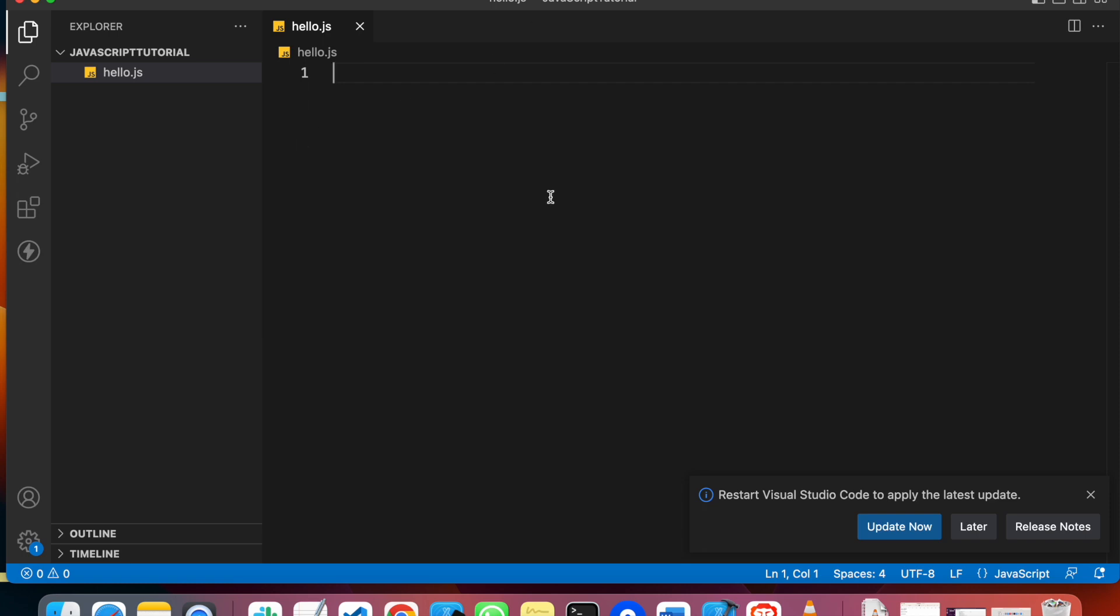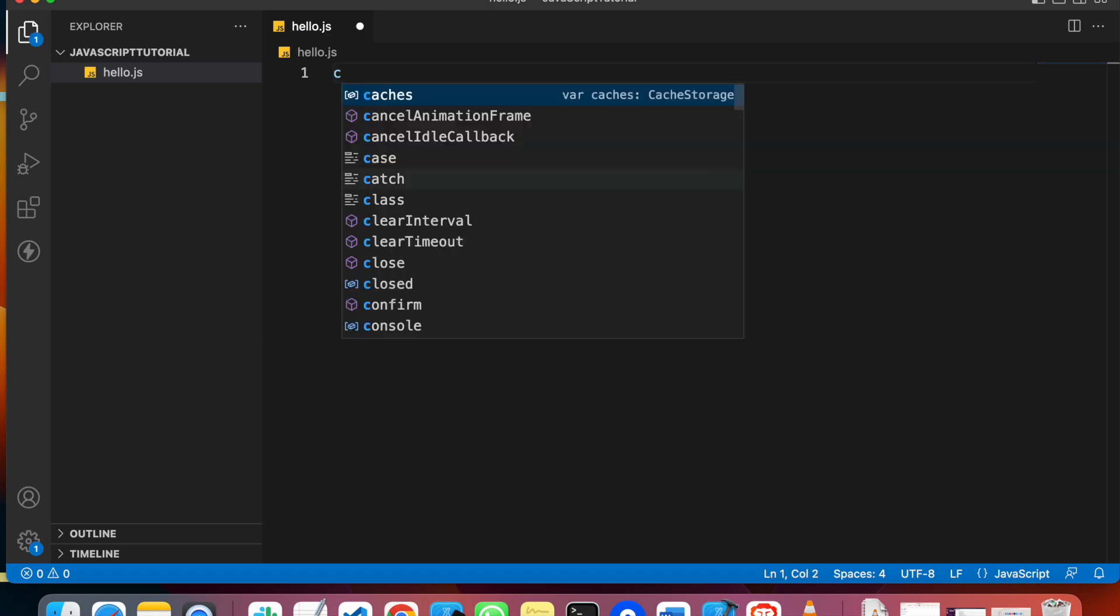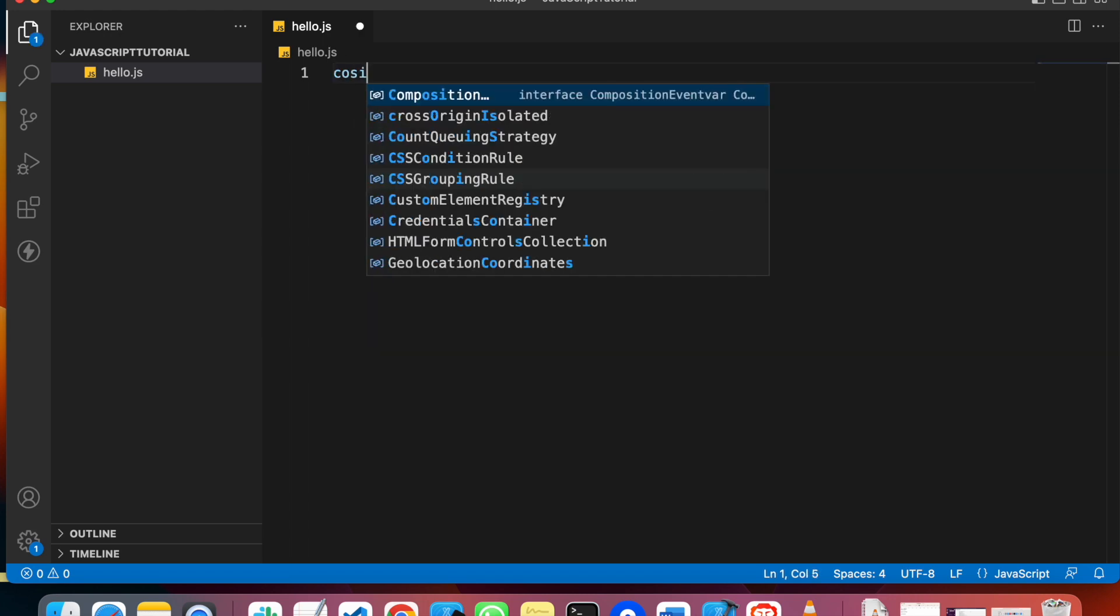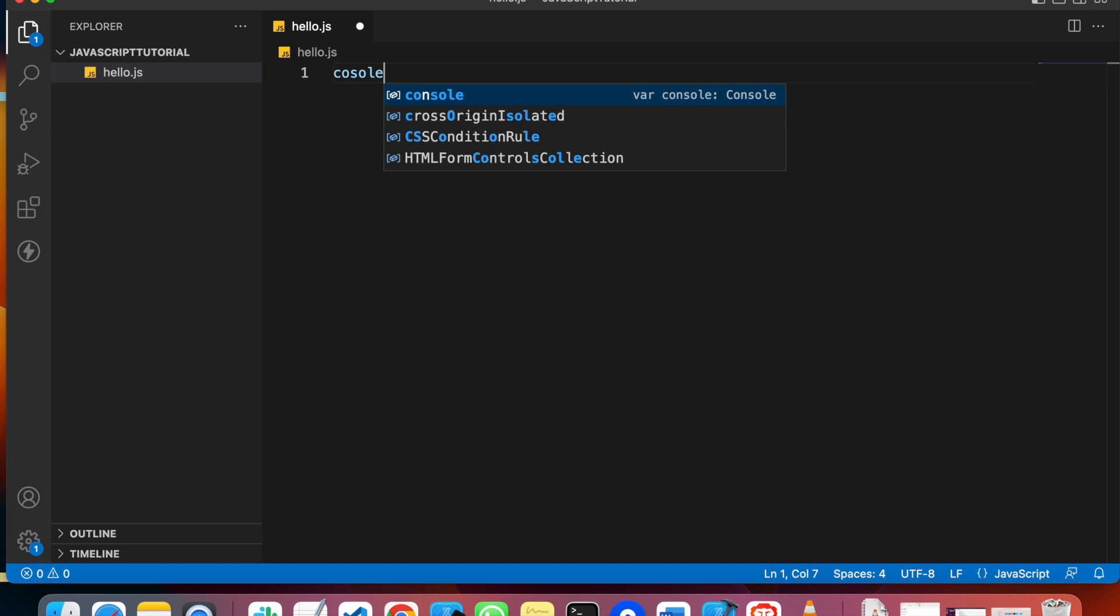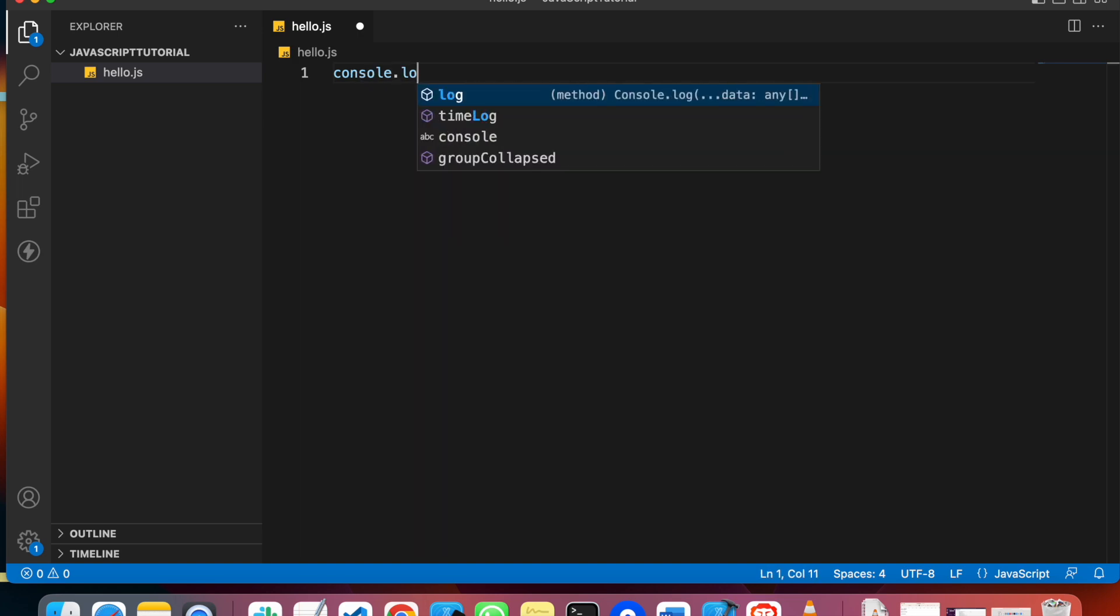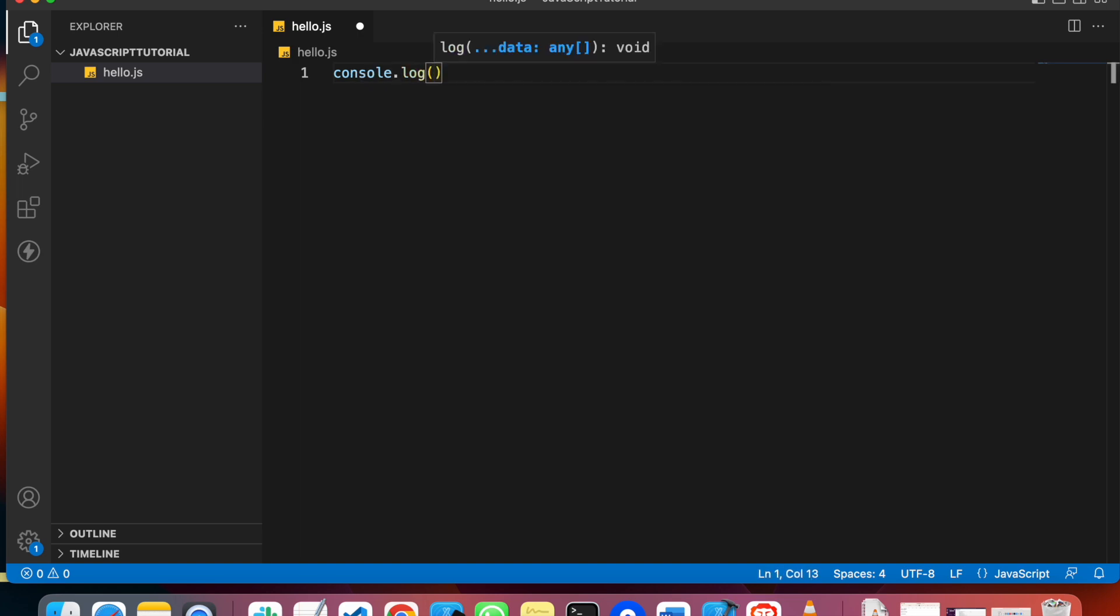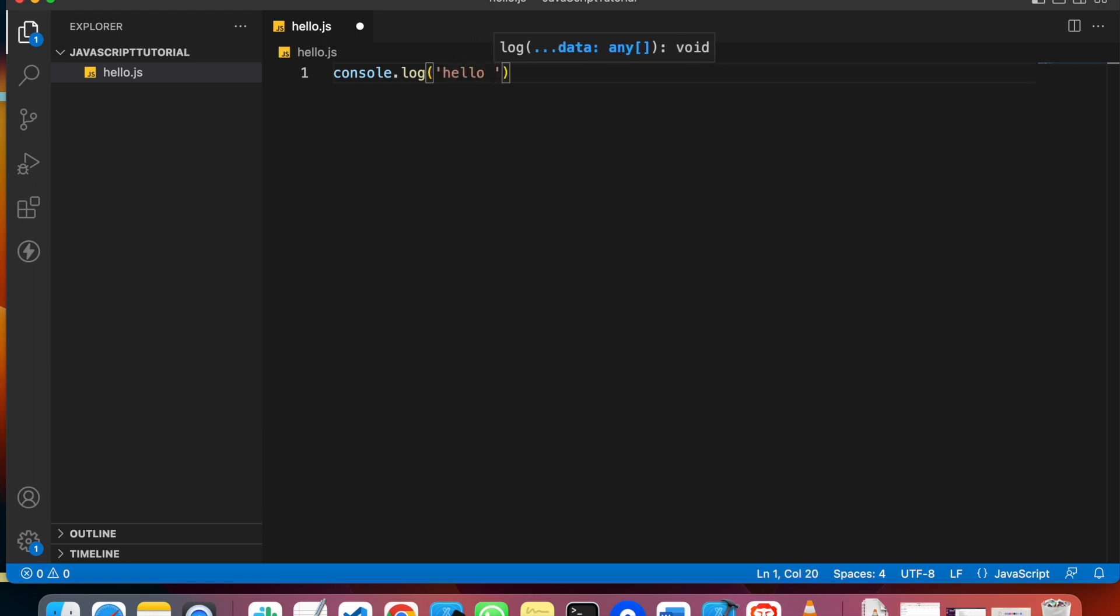The file extension should be .js. You can see the editor. We can write code in JavaScript and we have to run this file.